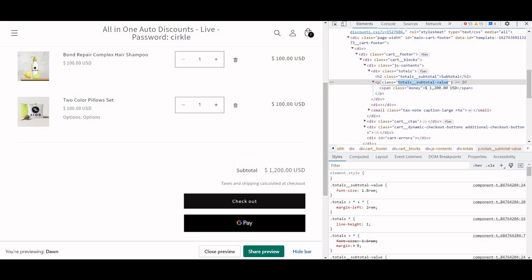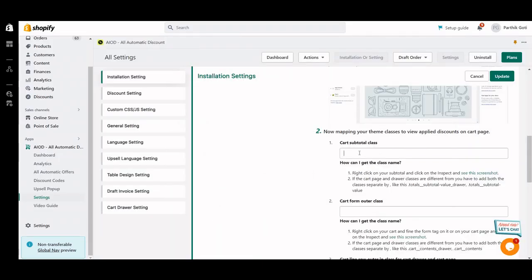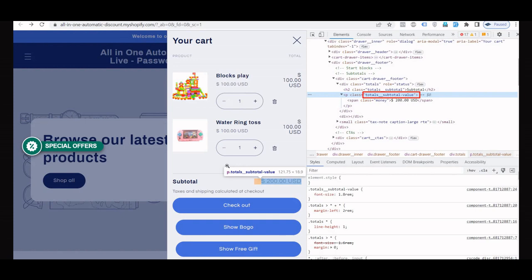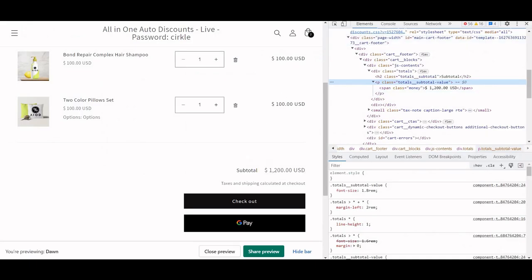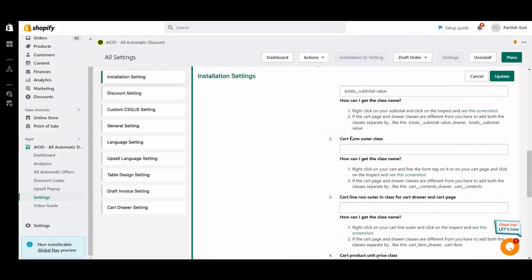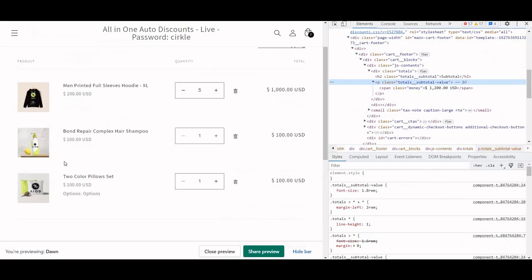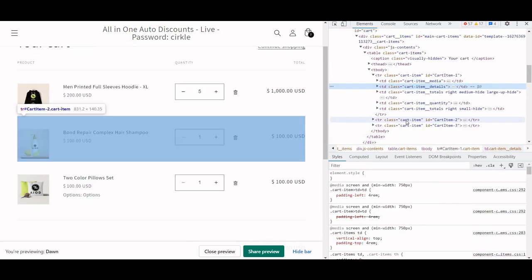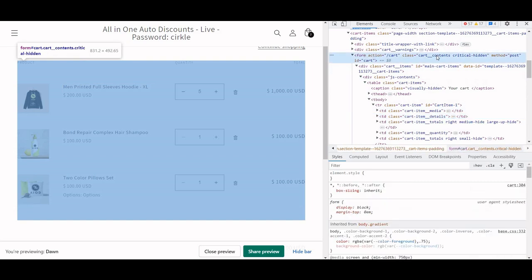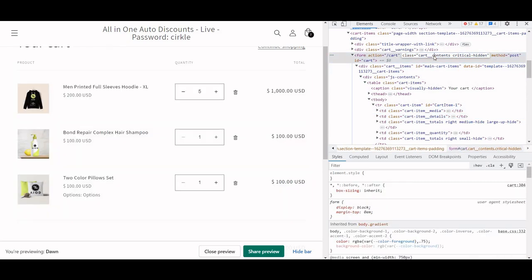Now how can we add this class? Class means dot, so here we just add dot and paste it. As you can see in the screenshot, right-click on it and here is total_subtotal_value as the class name. I do the same for the cart page. The next step is cart form outer — this is your cart form and we have to find the outer of that form. This is my cart form and cart-content is my class.